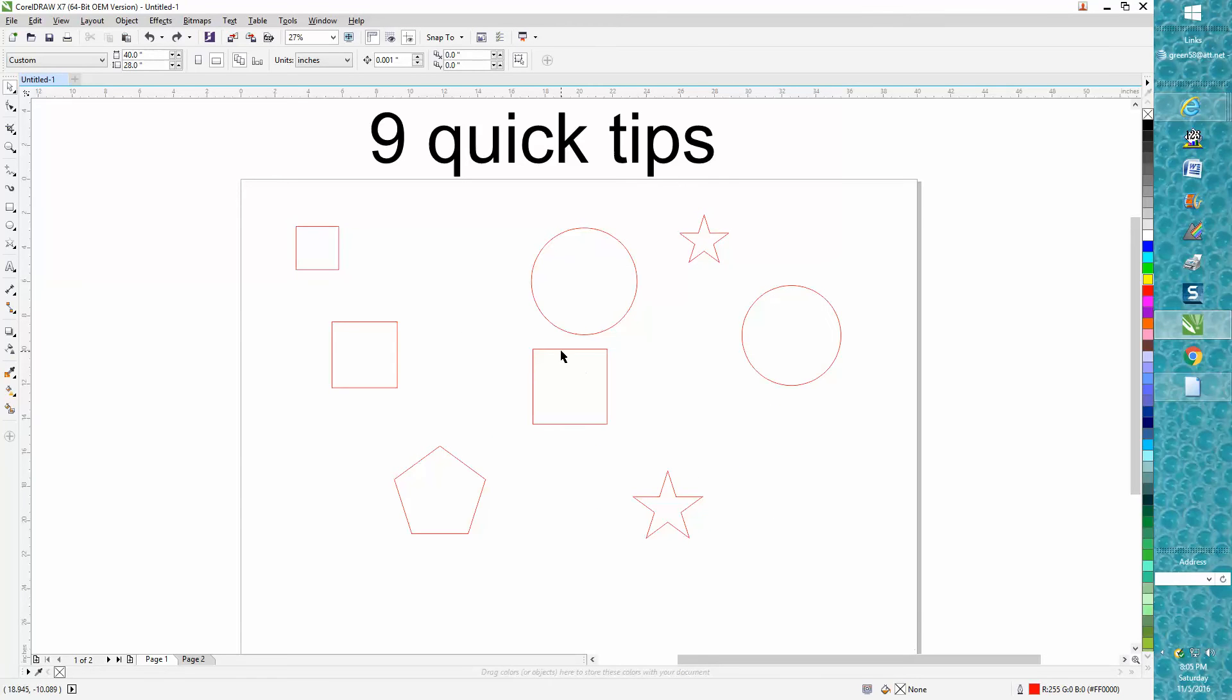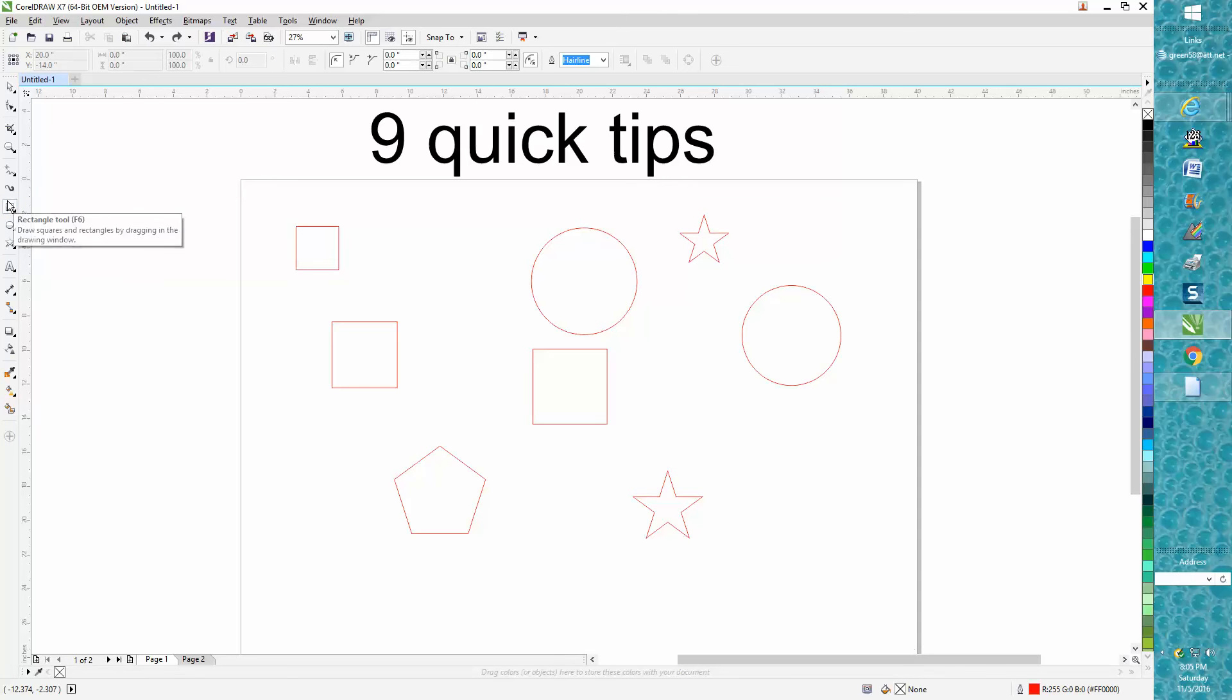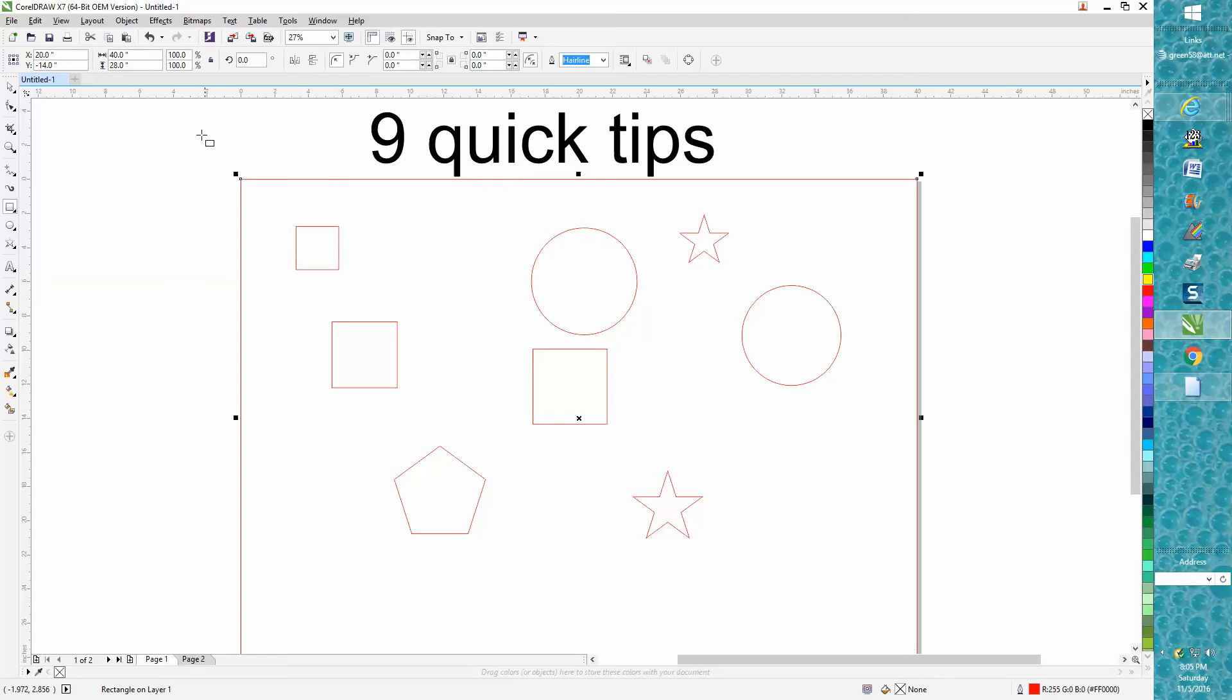If you want to draw a rectangle the same size of your page, you go to the rectangle tool and just double-click it, and it draws a rectangle the size of your page. We'll take that away.